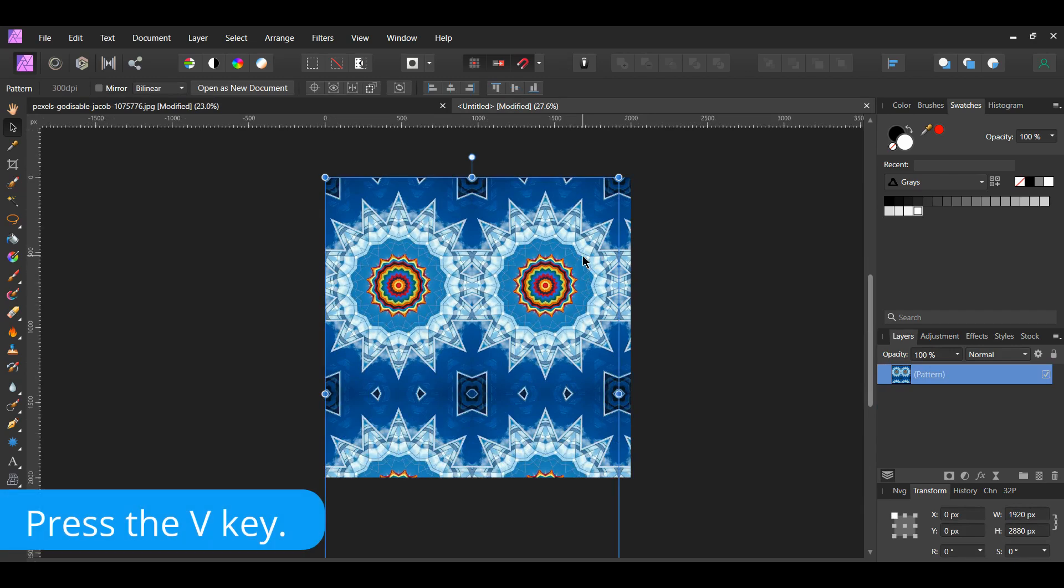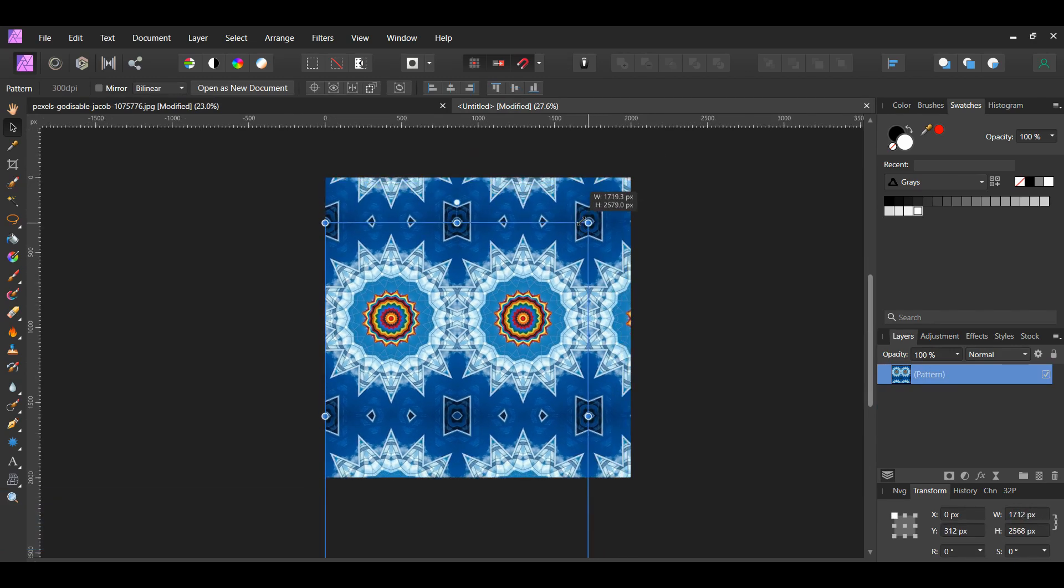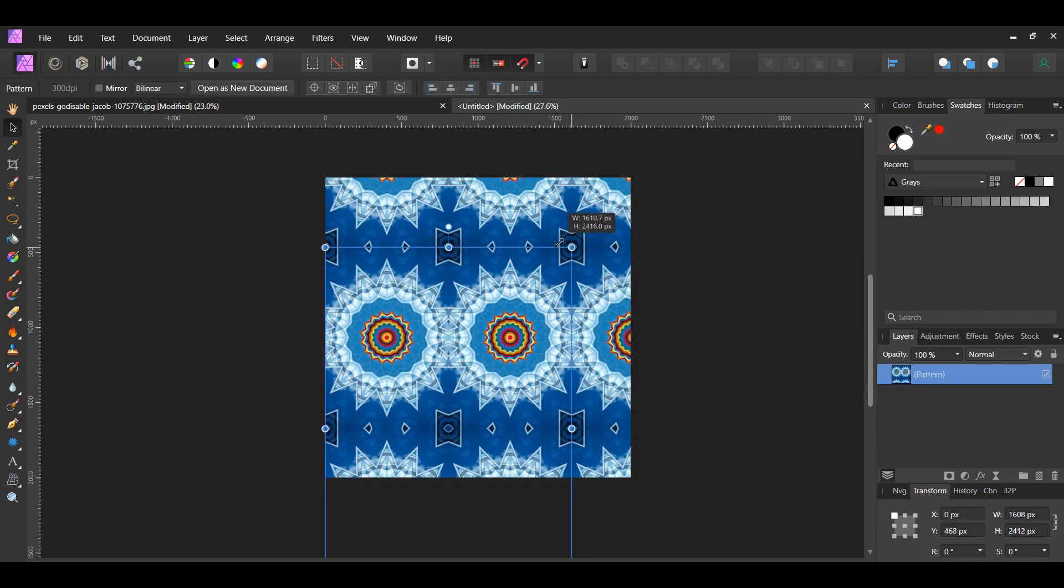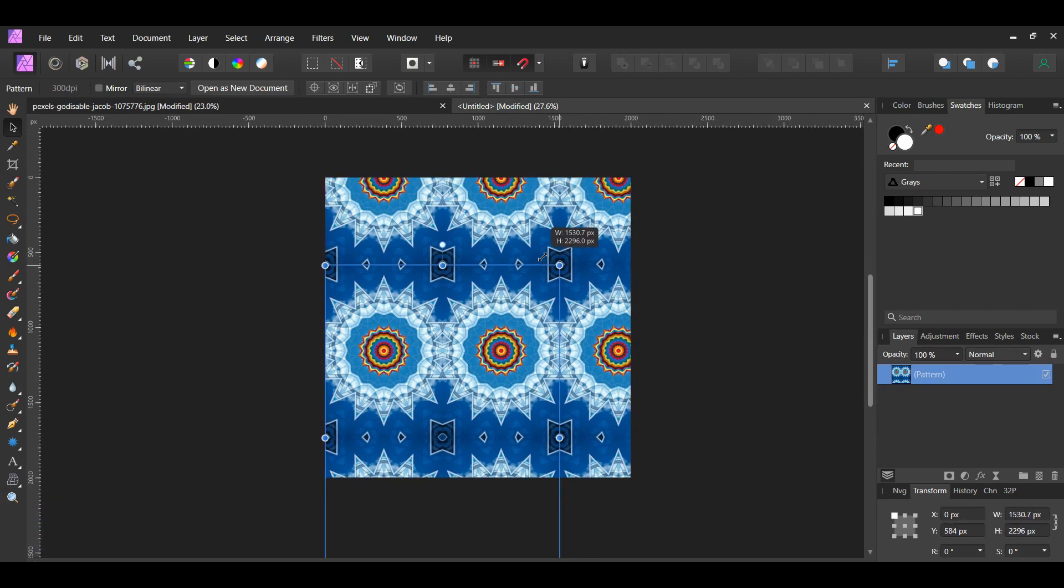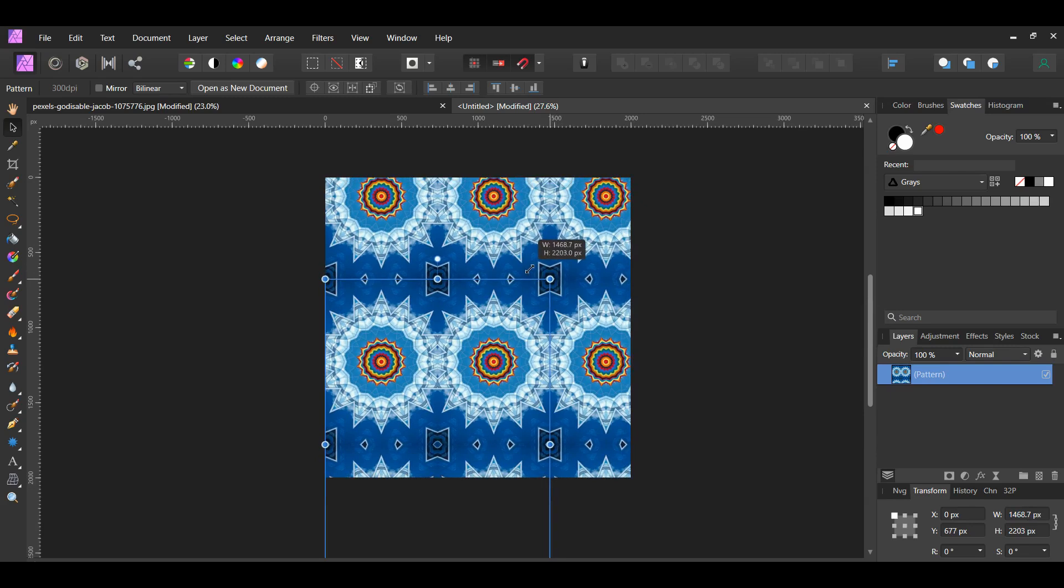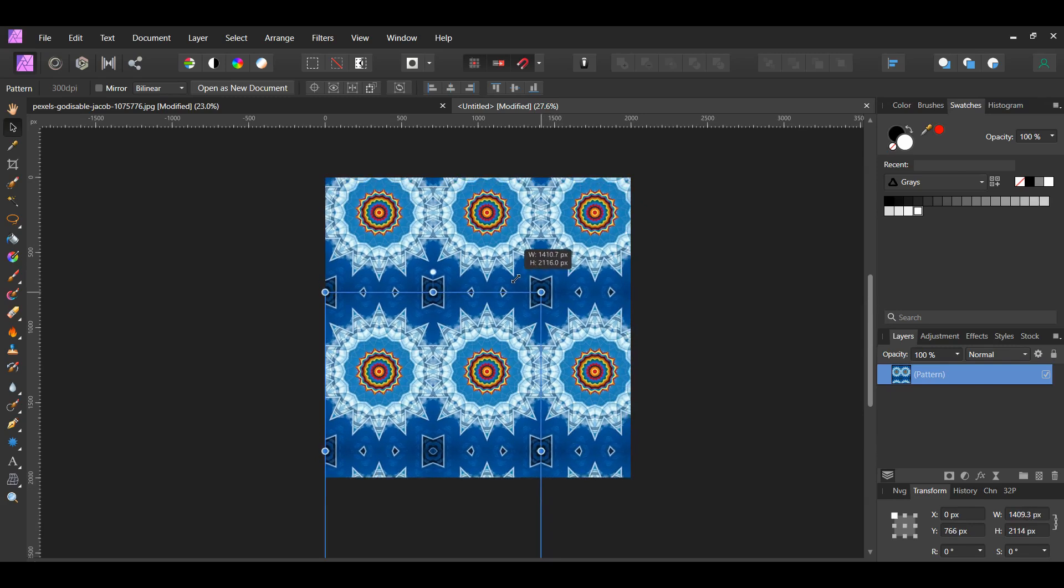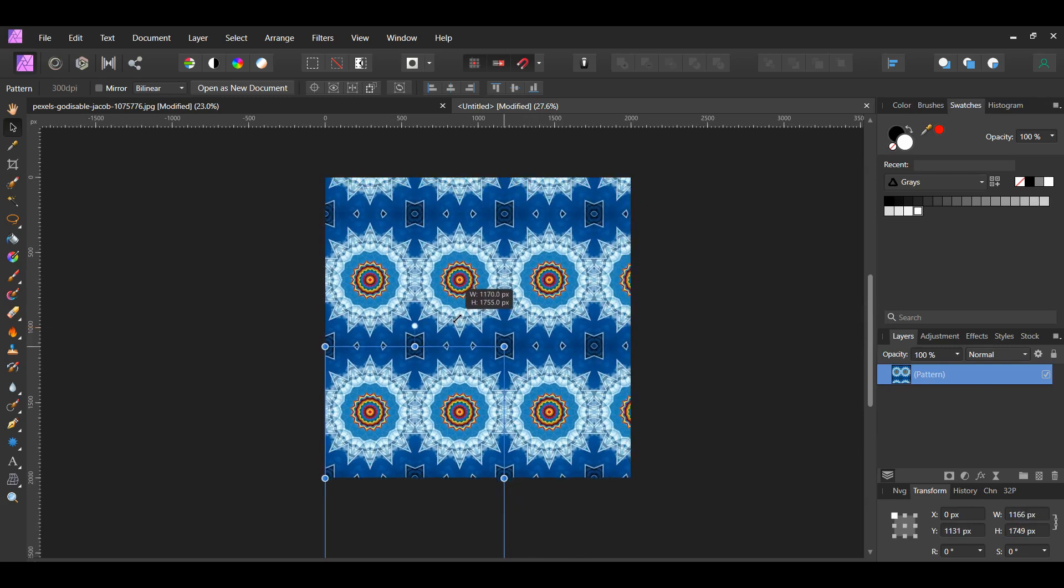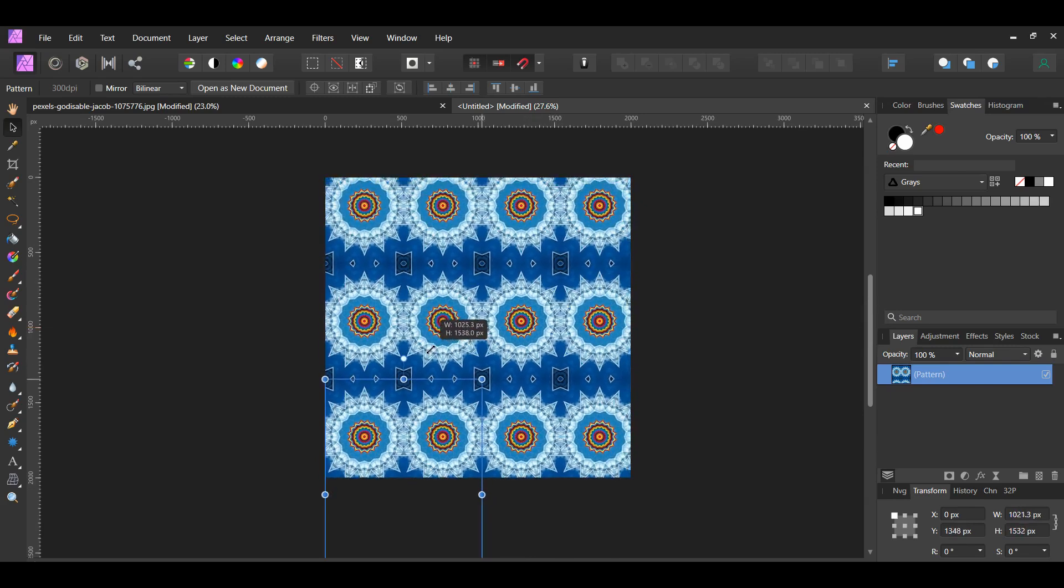Grab the Move tool and resize the pattern. As you resize the pattern, you see that the pattern itself is being resized and duplicated, so that the entire document is filled.